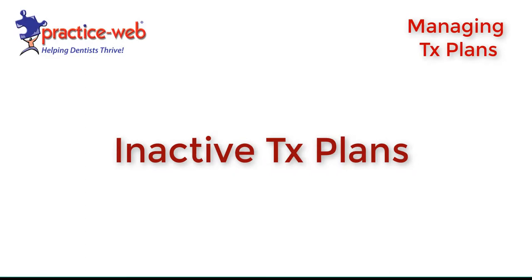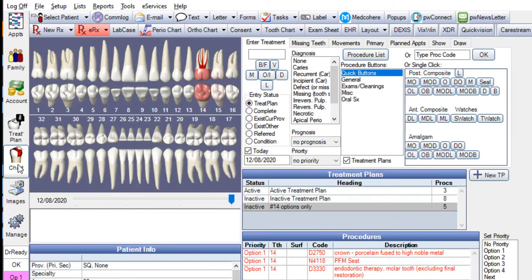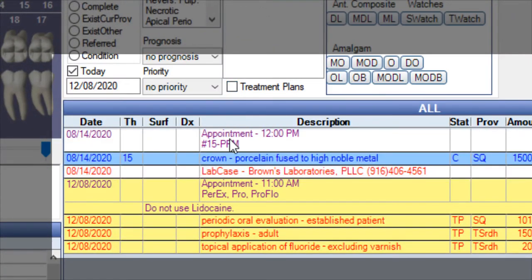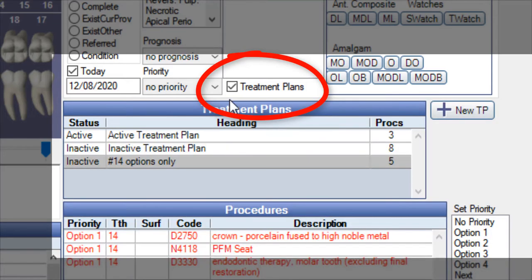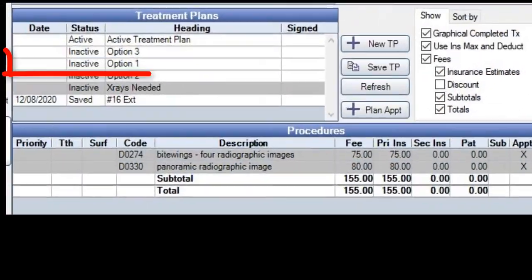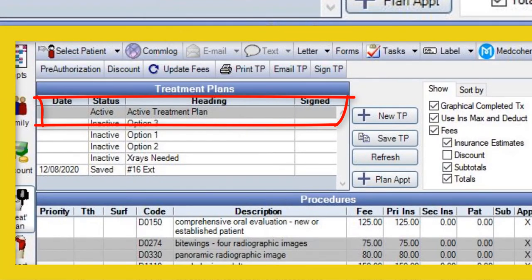Inactive treatment plans: a patient can have many inactive treatment plans that you can turn into an active treatment plan. This is helpful for phased or staged treatment and hiding declined treatment to reduce chart clutter. Procedures in an inactive treatment plan are removed from all chart module views, and this can be accessed only when the treatment plans feature is enabled in the chart module. It is possible for treatment plan procedures to exist in both an inactive and active treatment plan, which is helpful when procedures in an active treatment plan haven't been finalized as needing to be inactive.